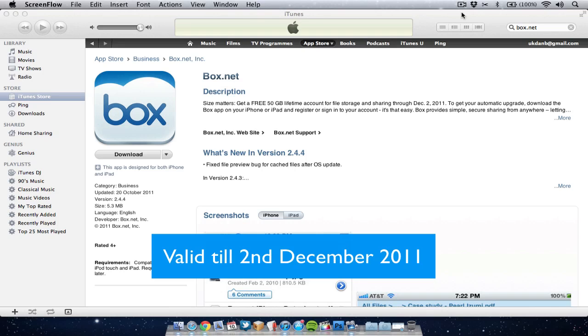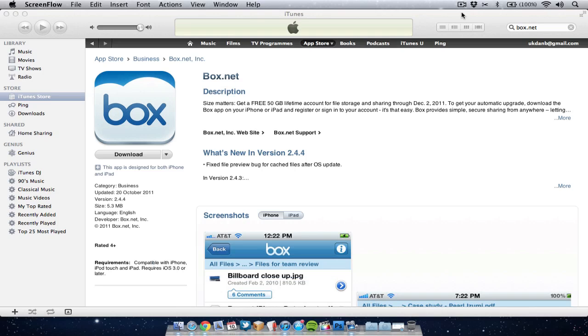Now if you don't know what Box.net is, it's very similar to services like iCloud, Dropbox, SugarSync, etc.